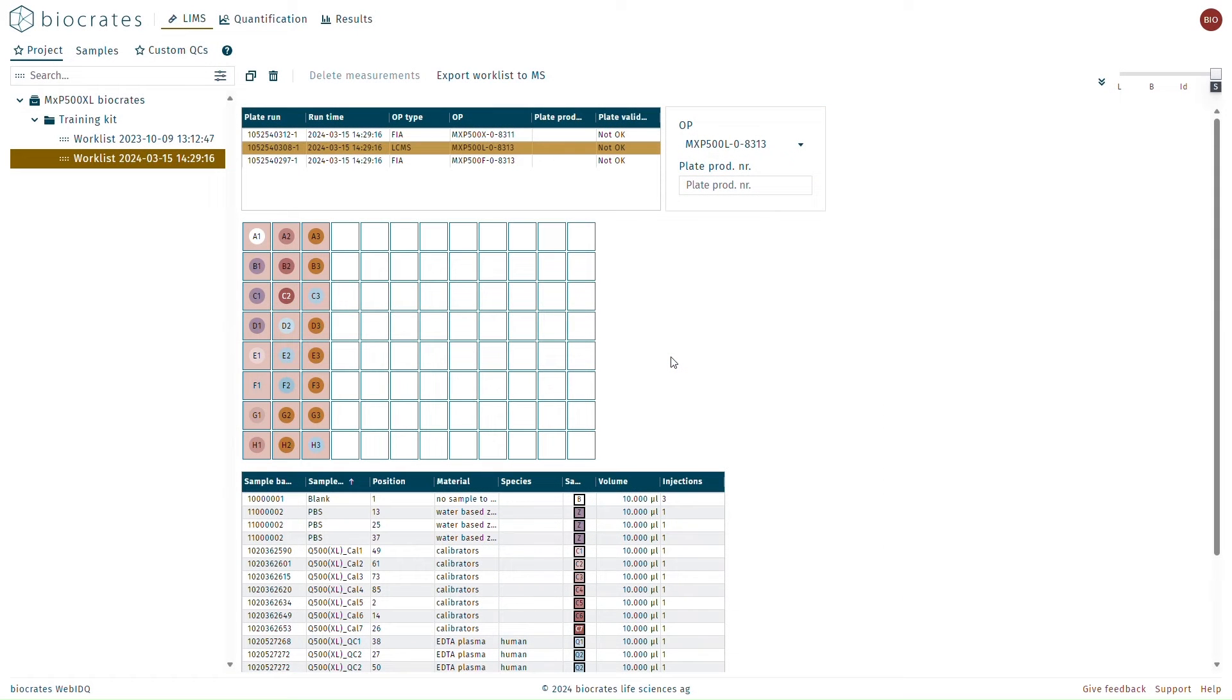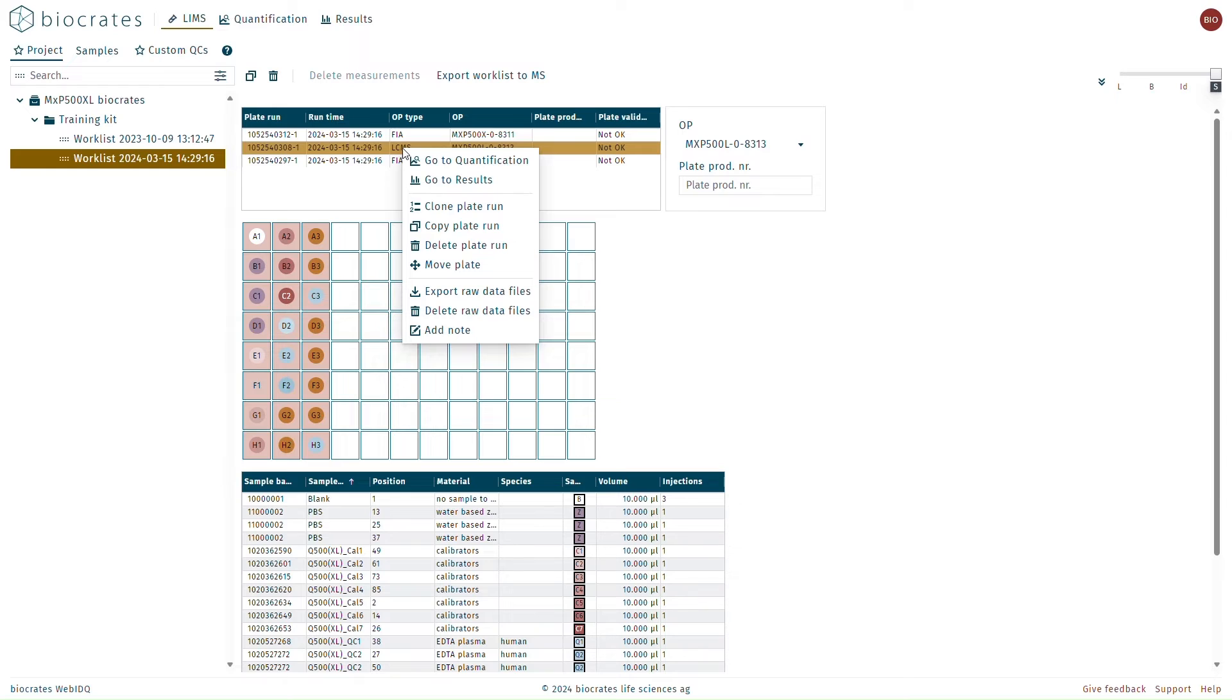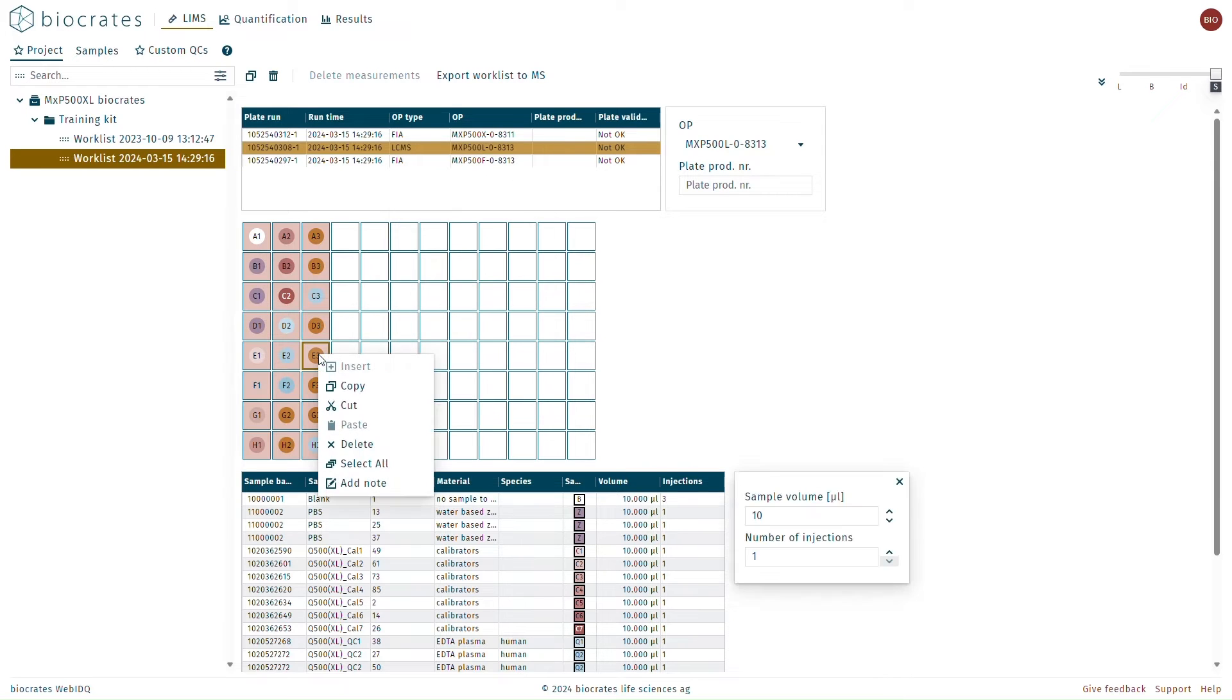There are also a number of items in WebIDQ that can be right-clicked for additional context sensitive information. For example, right-clicking on a sample will give you additional options to copy or delete.